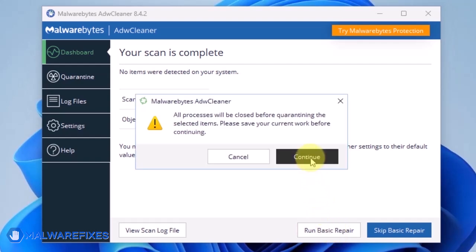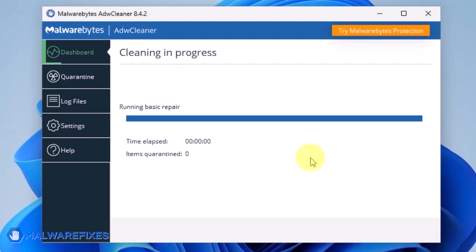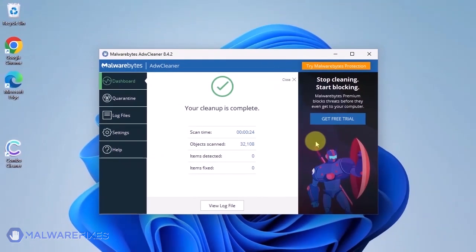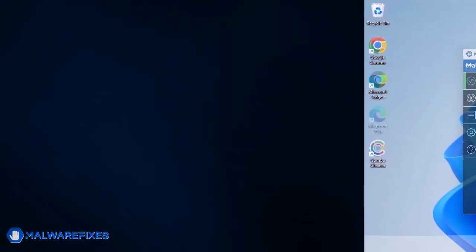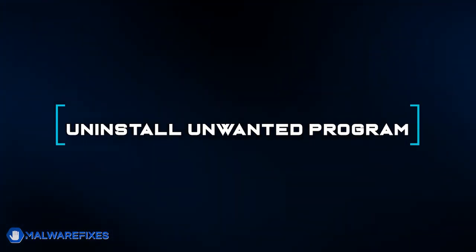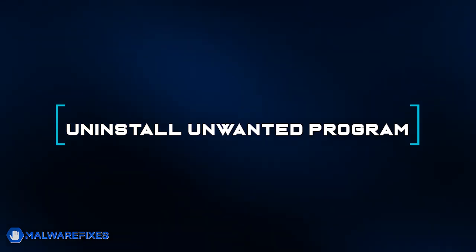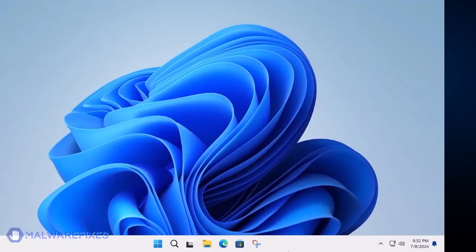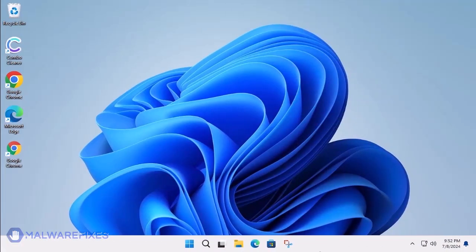After executing Basic Repair, you may now close ADWCleaner program. At this point, we will uninstall any unwanted programs from Windows that may be causing the search hijacking.